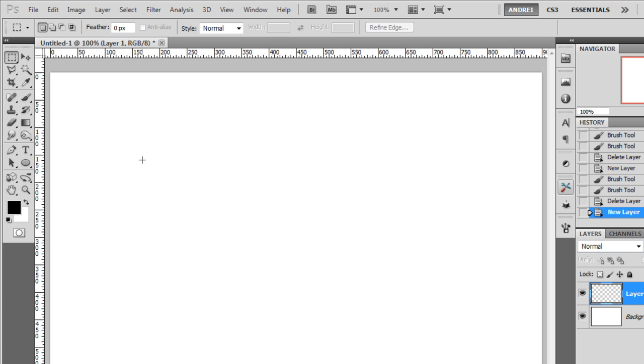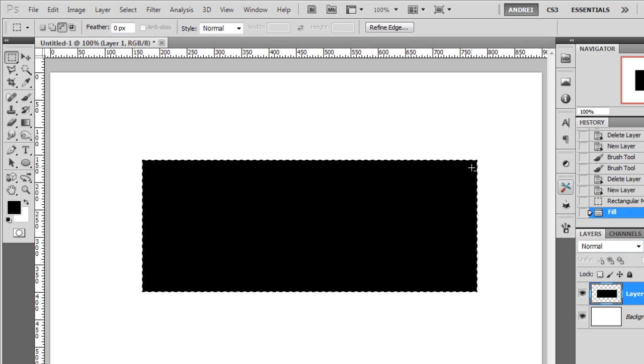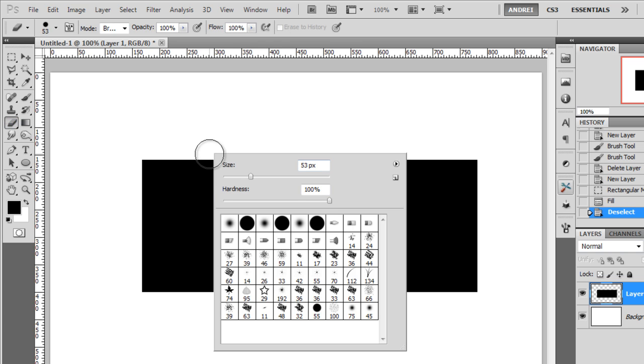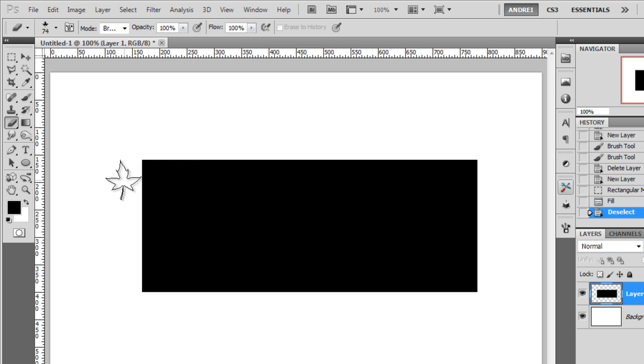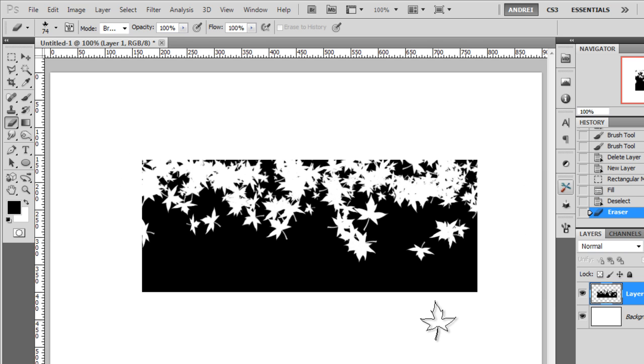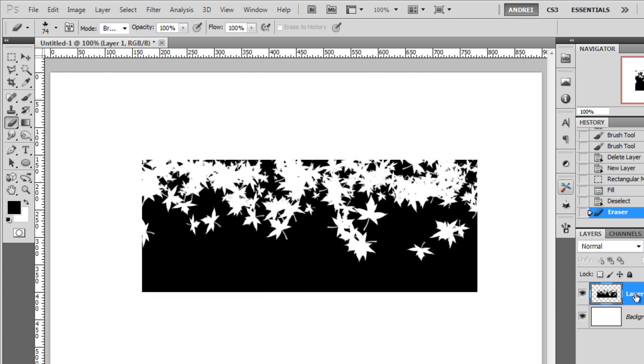Let me show you what I mean. I will fill this with black and get the eraser tool, and I will select this brush and erase part of it. So I erased that part of this shape.